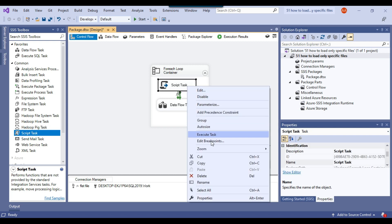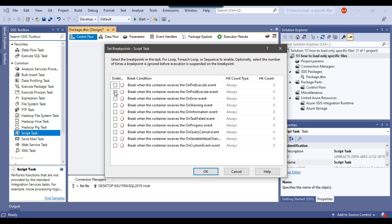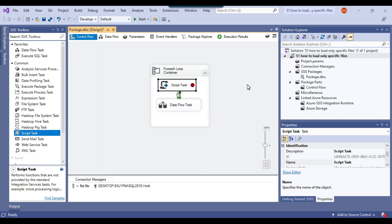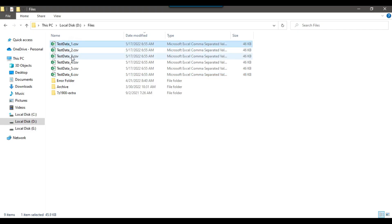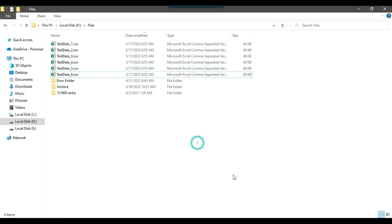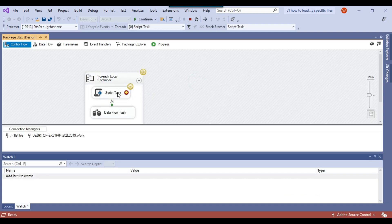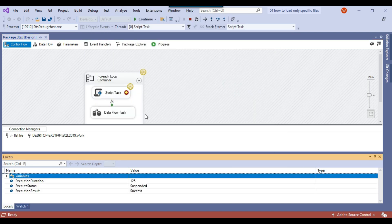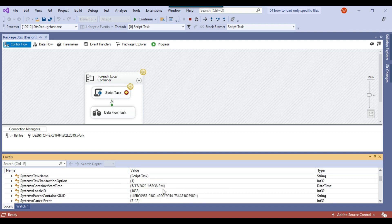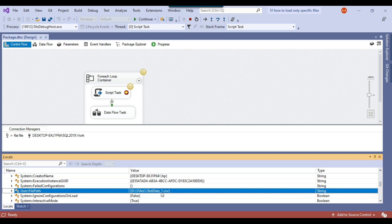To demonstrate, I put a breakpoint on the OnPostExecute event. When the package runs, I can show the values of FilePath and ShouldLoadTheFile. The value should be yes only for the first two files — testdata_1.csv and testdata_2.csv. The package runs, the script task completes. In the debug Locals window, FilePath is testdata_1.csv and ShouldLoadTheFile is yes, so this file will be loaded.